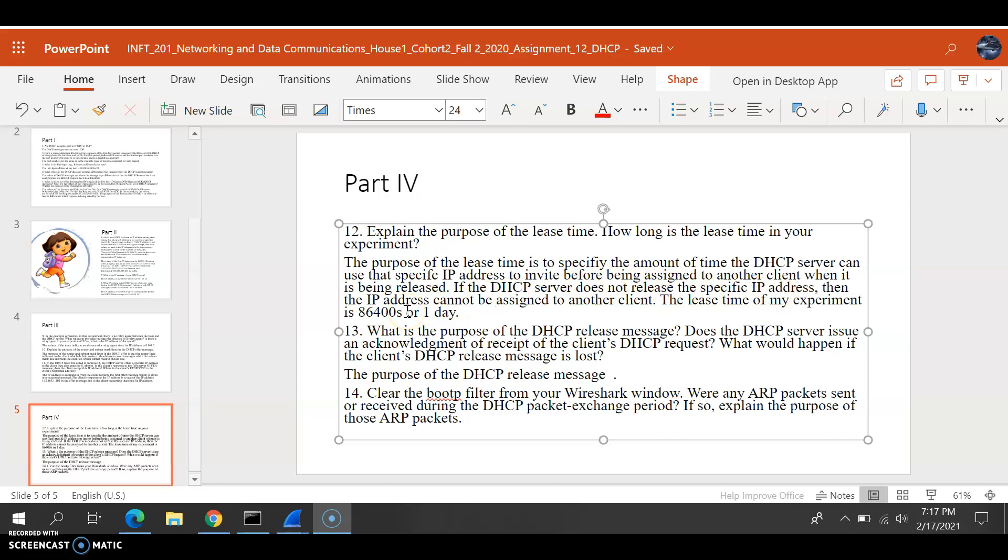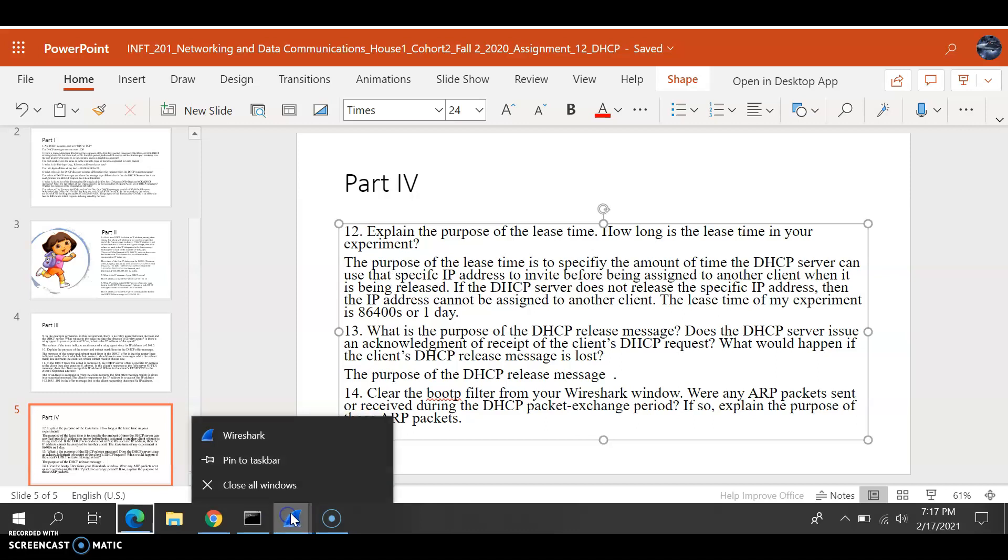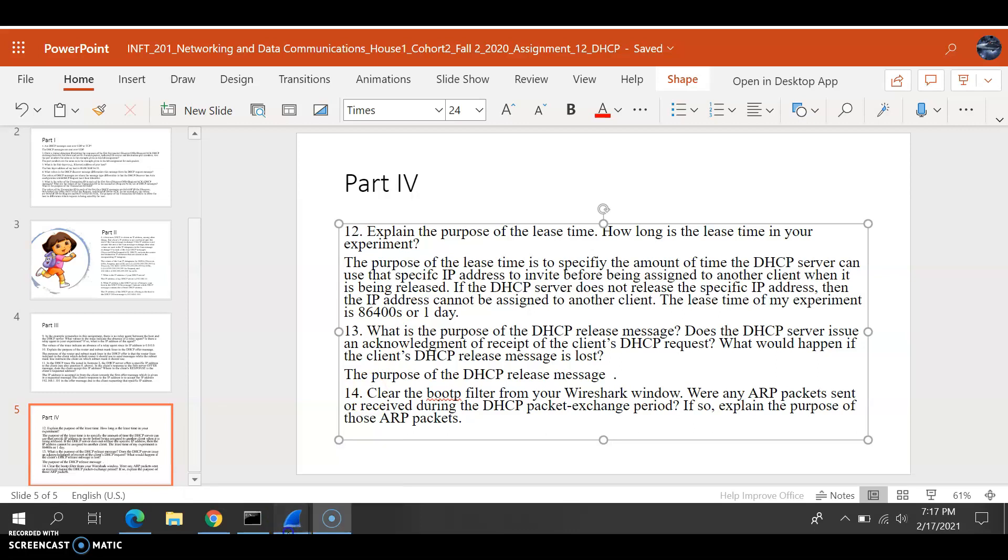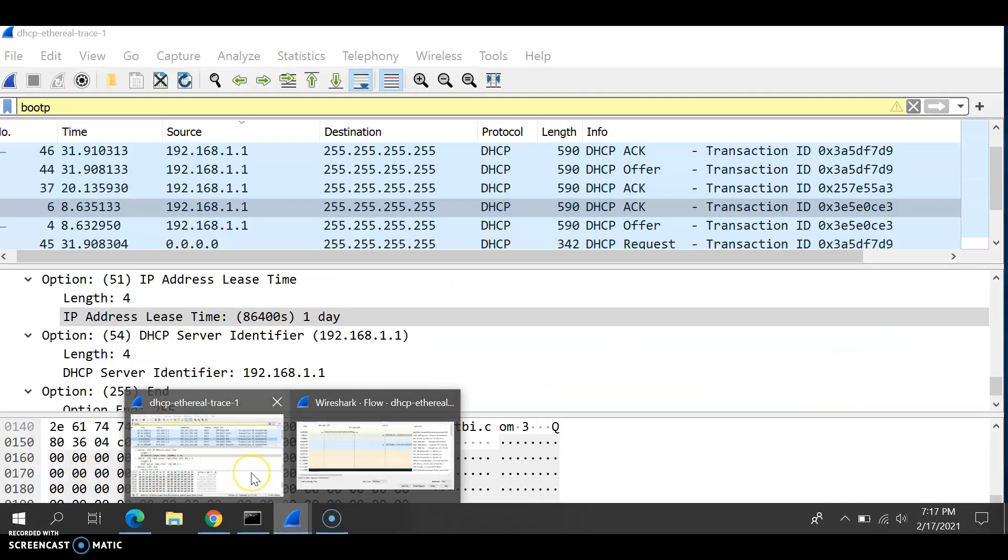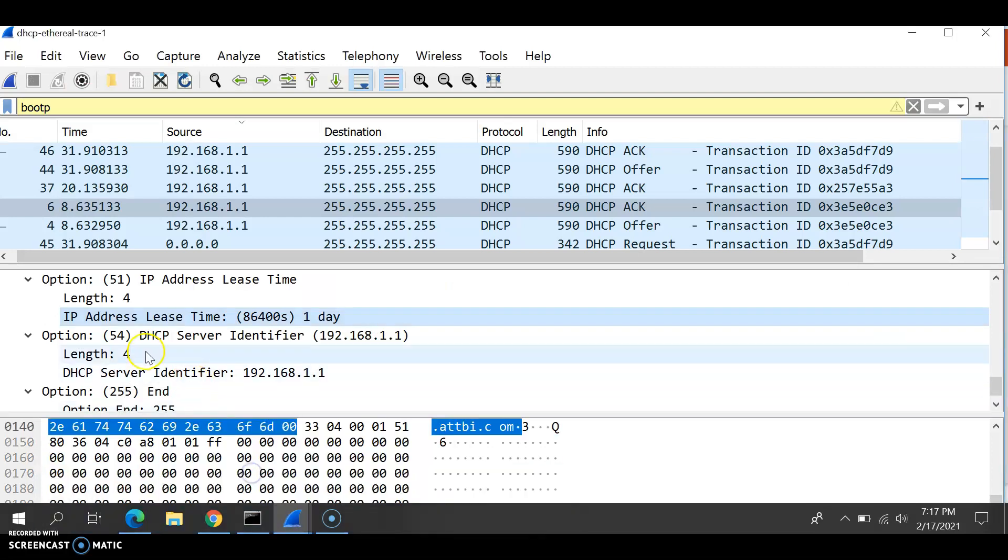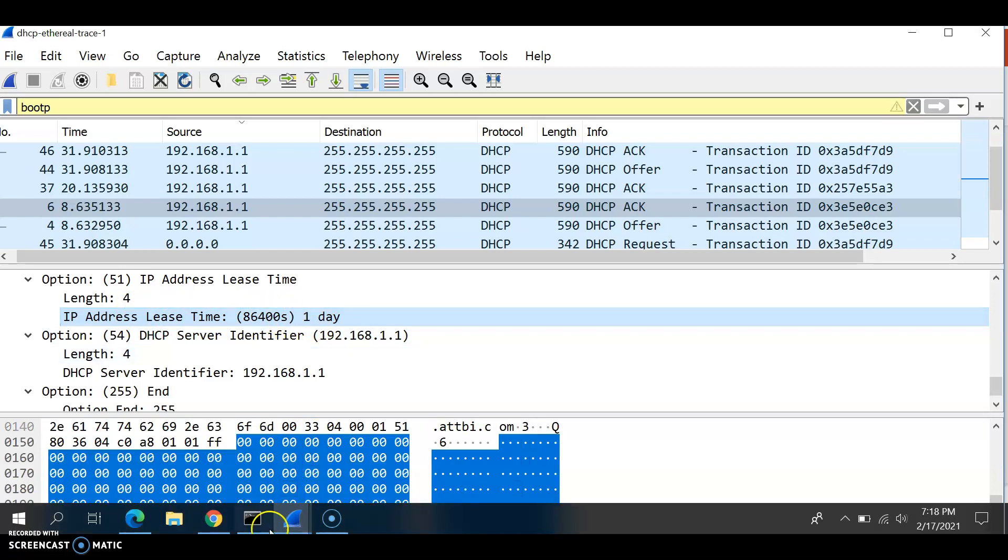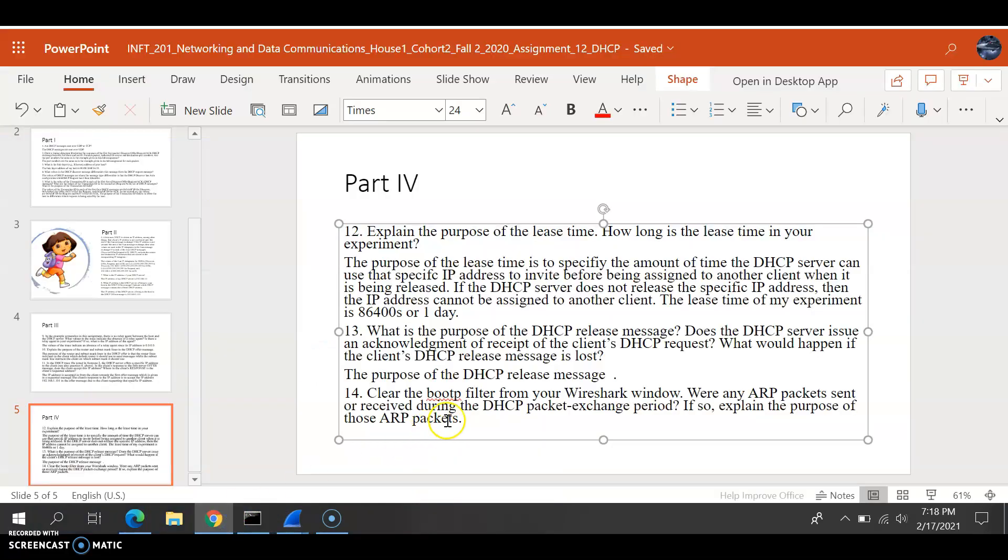If the DHCP server does not release the specific IP address, then the IP address cannot be assigned to another client. Let's open Wireshark to see the lease time of our experiment. The lease time is 86400 seconds, or one day for short. We'll work on questions 13 to 14 later.